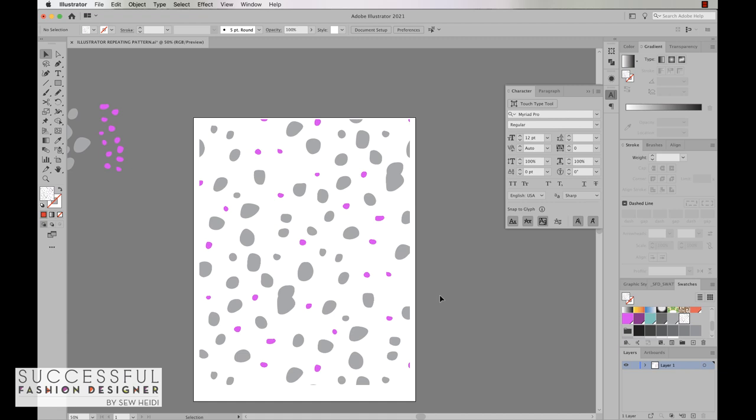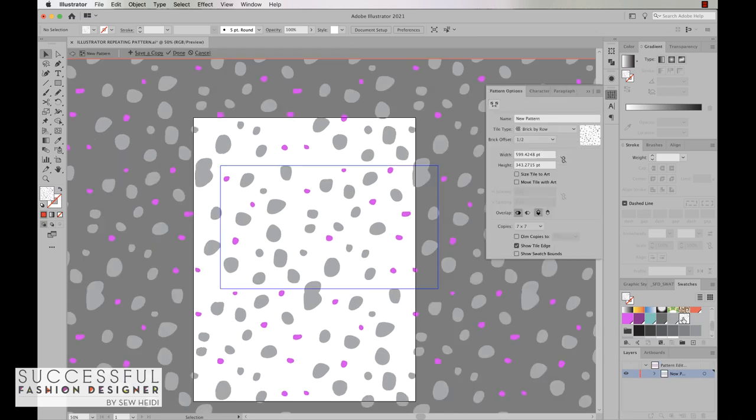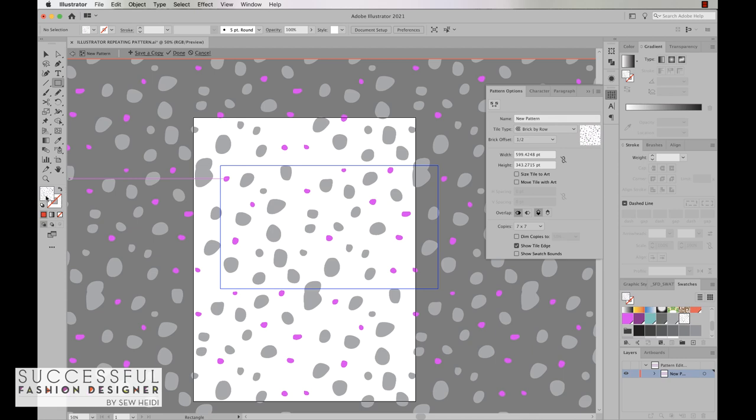The really cool thing about this tool in Illustrator is that you can infinitely go in and edit your pattern. All you do is come over to your swatches panel, double click on the pattern, you come back into pattern editing mode, and you've got the ability to edit the artwork infinitely. So I'm going to go ahead and grab my rectangle tool, I'm going to give it a fill color of this dark gray, and I'm going to drag and drop a rectangle.